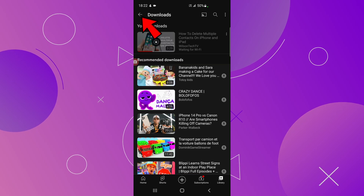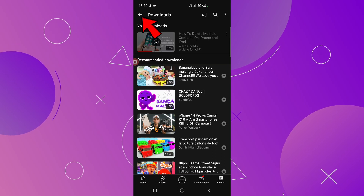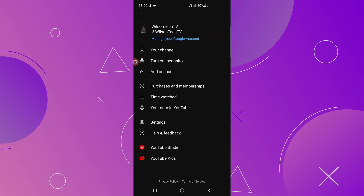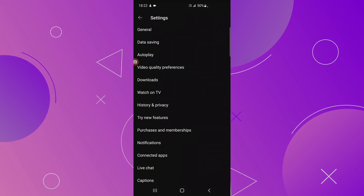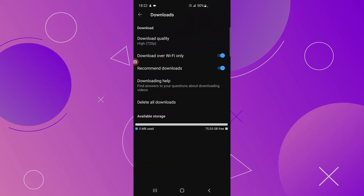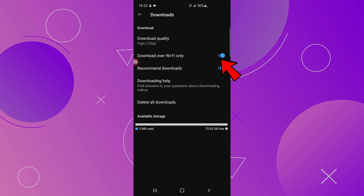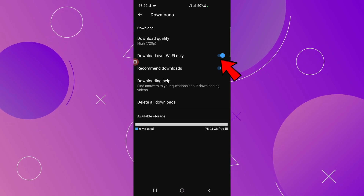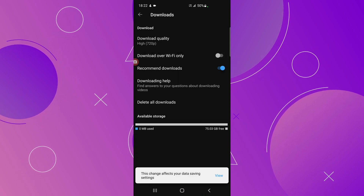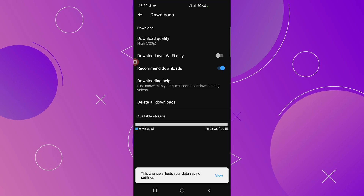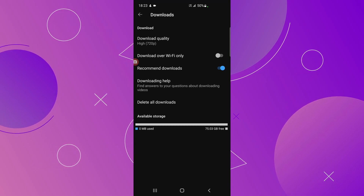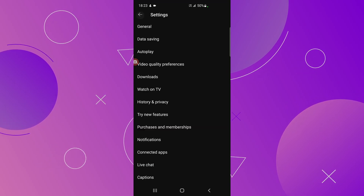To change this, go to Settings by clicking the arrow on the top left, then your profile picture, then Settings, then Downloads. Under 'Download over Wi-Fi only,' toggle this option off. Now let's go back to Downloads to see if the video is downloading or already downloaded.